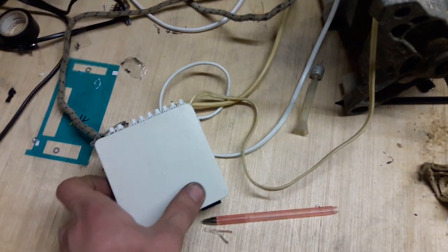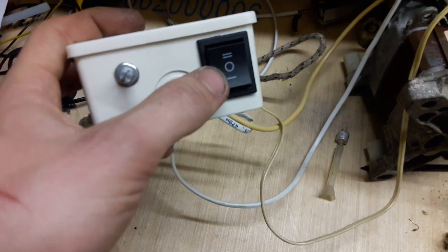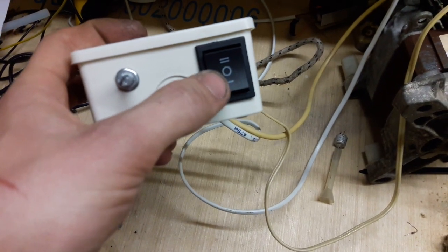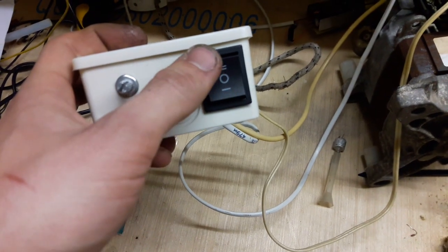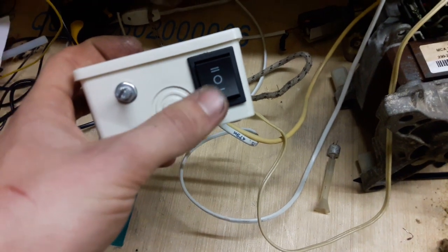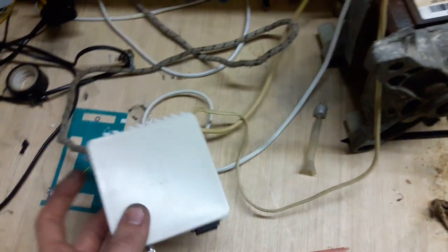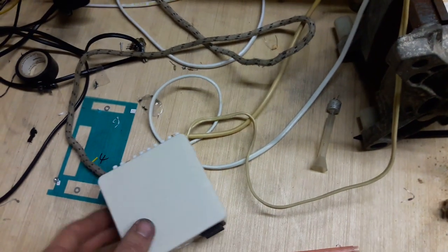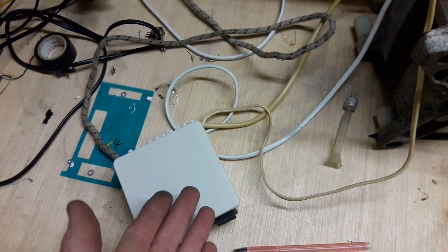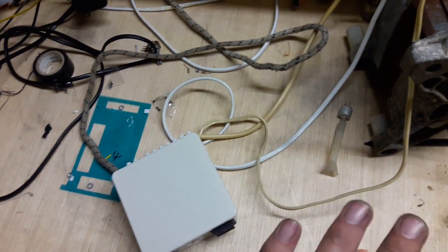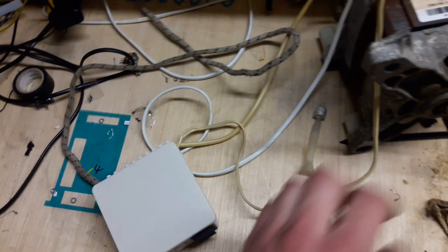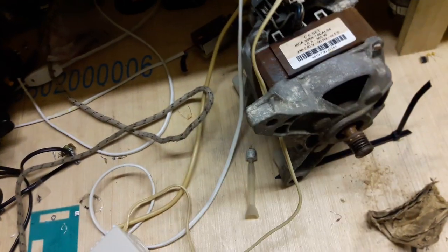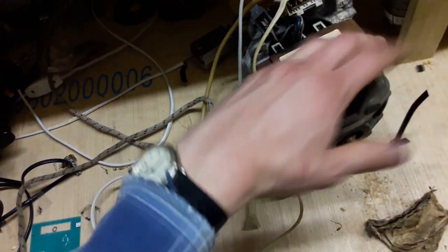This particular unit has a switch that in this position will be off and the two other positions are forward and reverse. Which one is forward which one is reverse is purely relative to what application you install this motor.